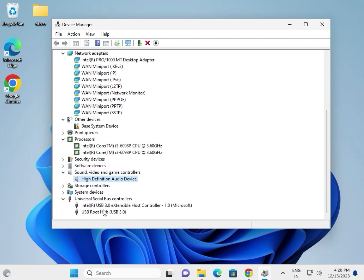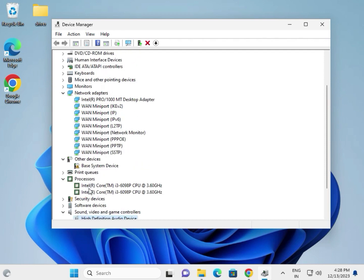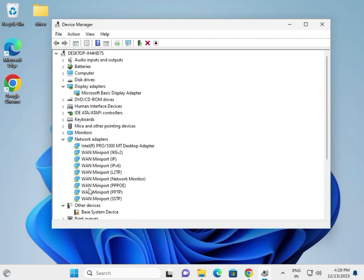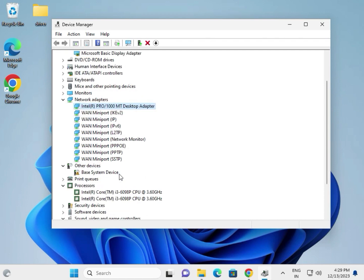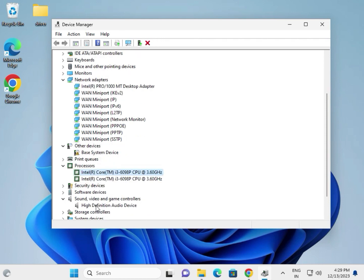The most important drivers are: display, wireless, Bluetooth, LAN, Wi-Fi, and chipset. If you're getting any issues, please comment. Thank you.